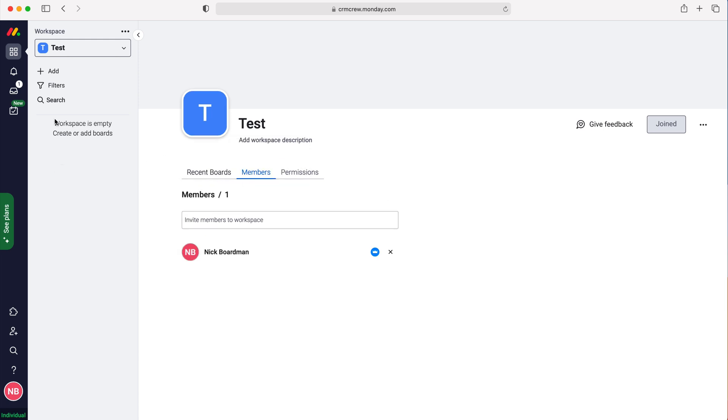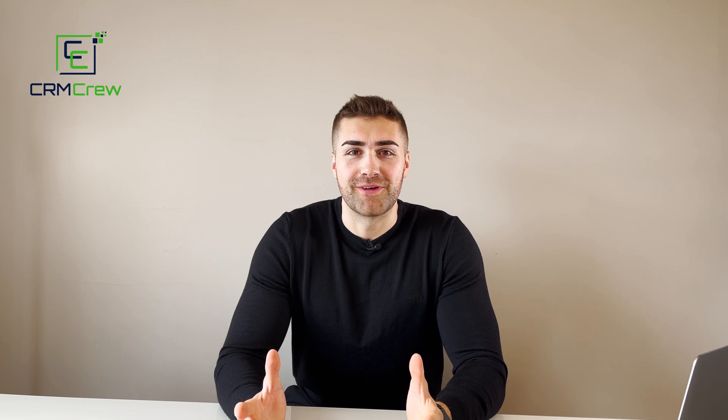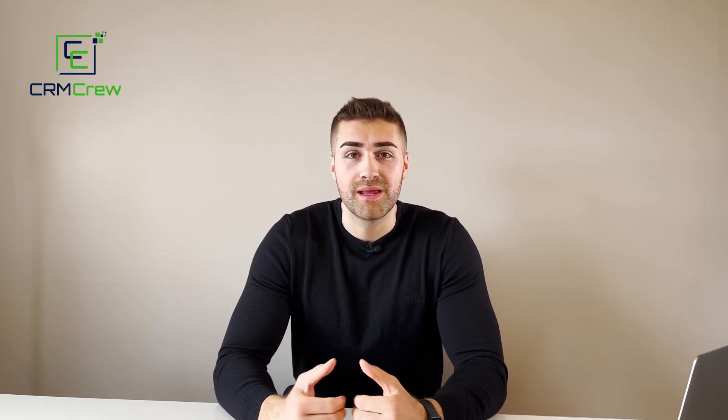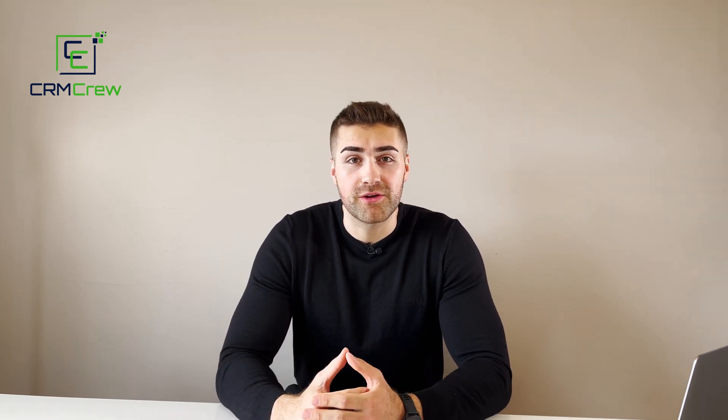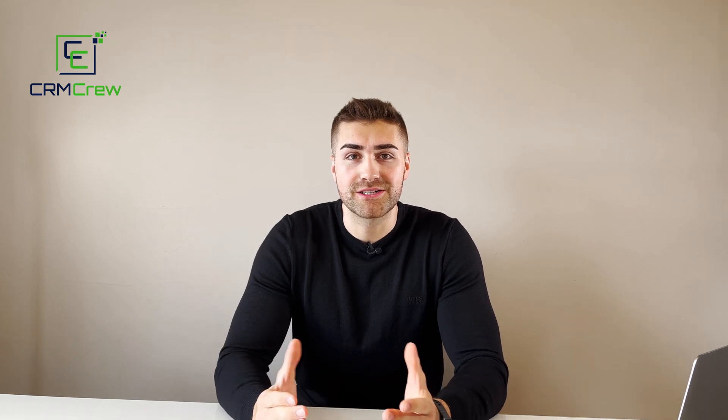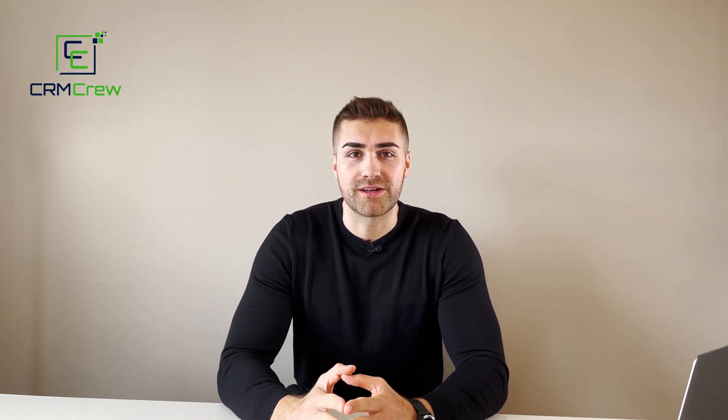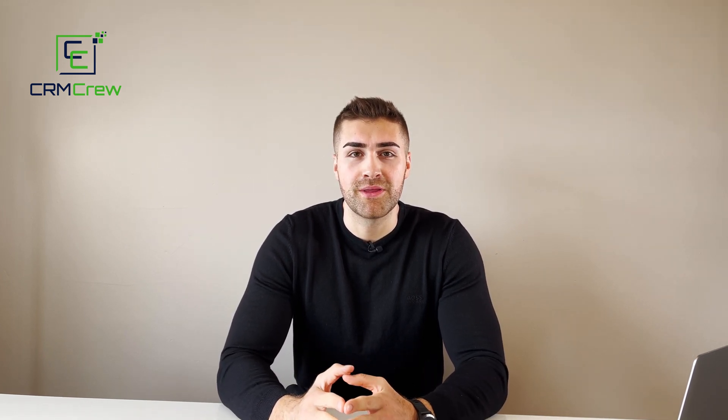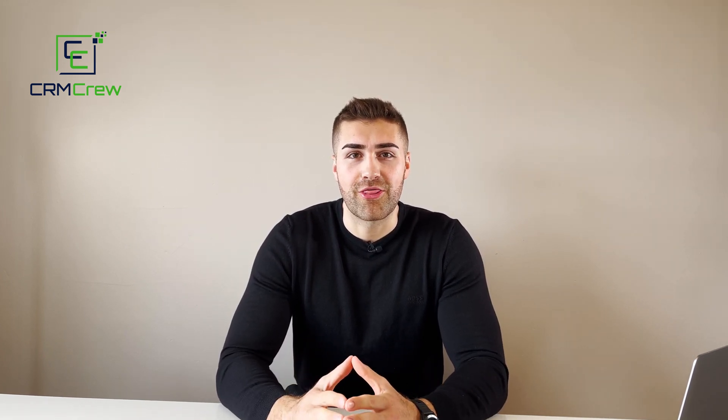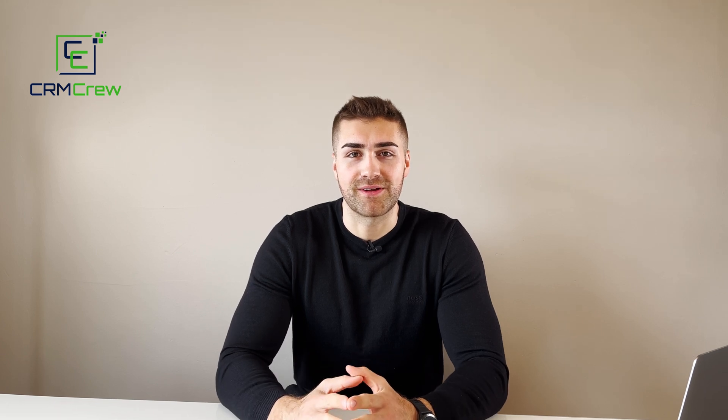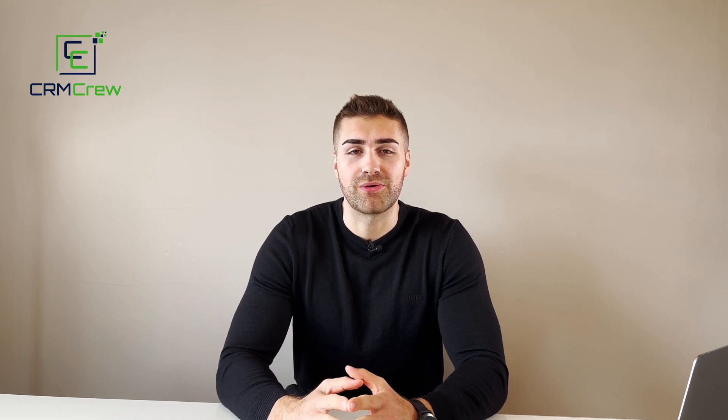I hope this video has clearly explained creating a new workspace in monday.com. If you have any further questions, please drop me an email. My details are in the description below. Otherwise, thank you very much for watching and I'll see you shortly in the next video. Thank you and goodbye.